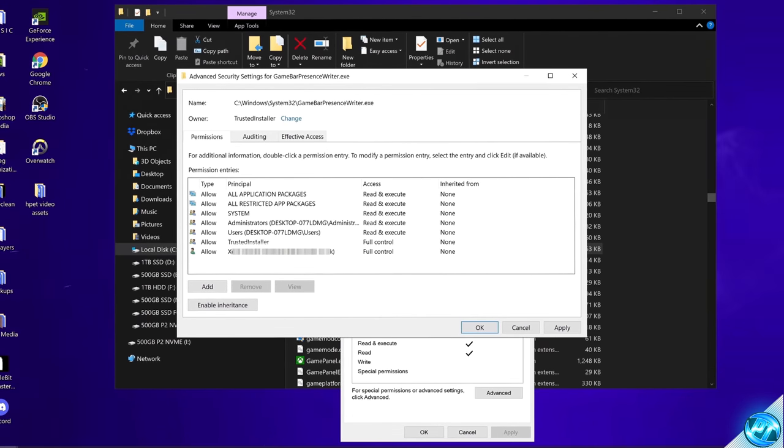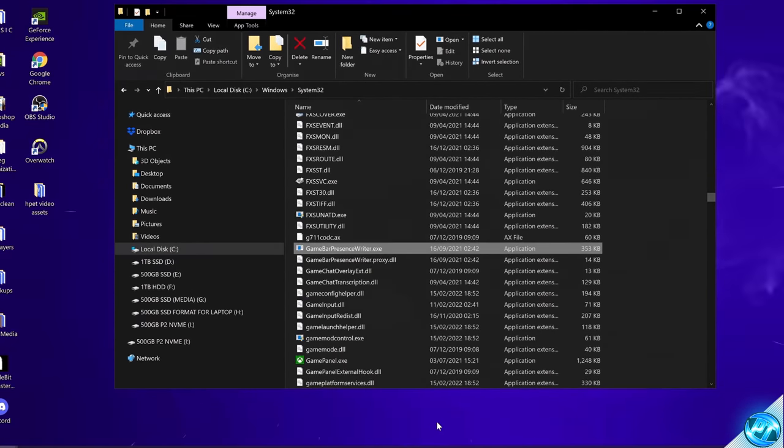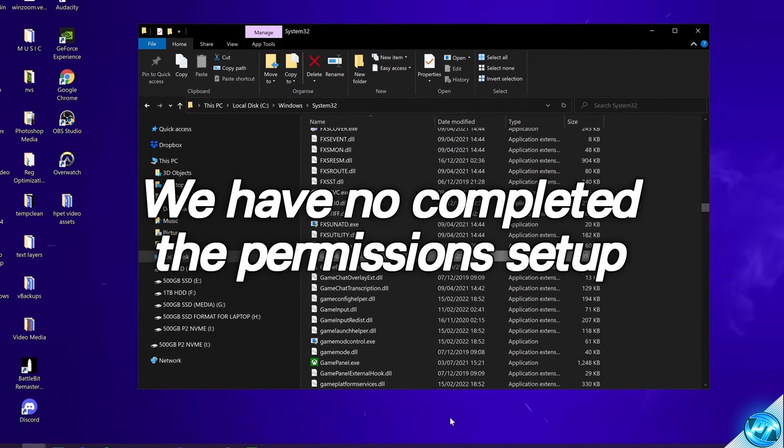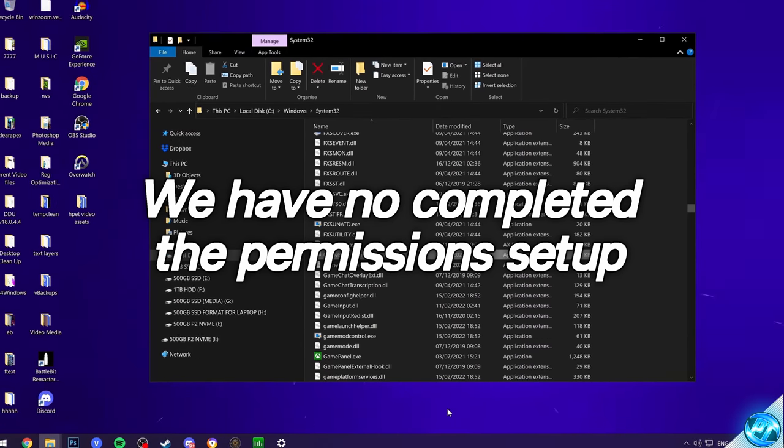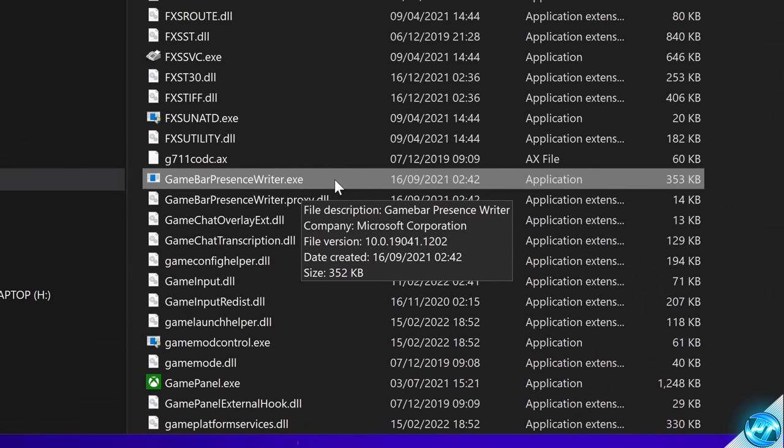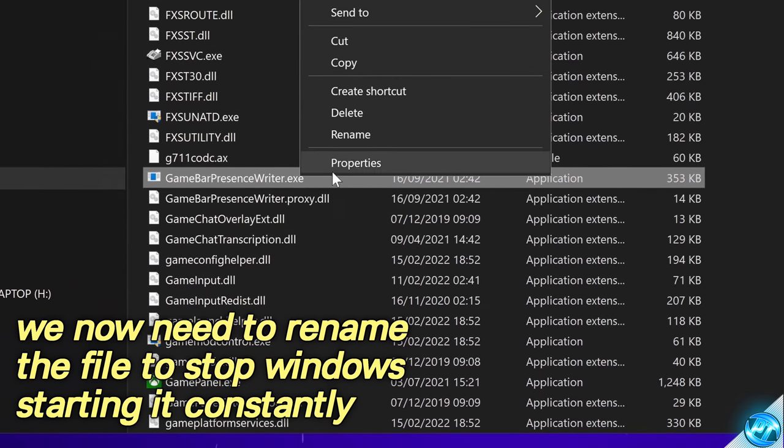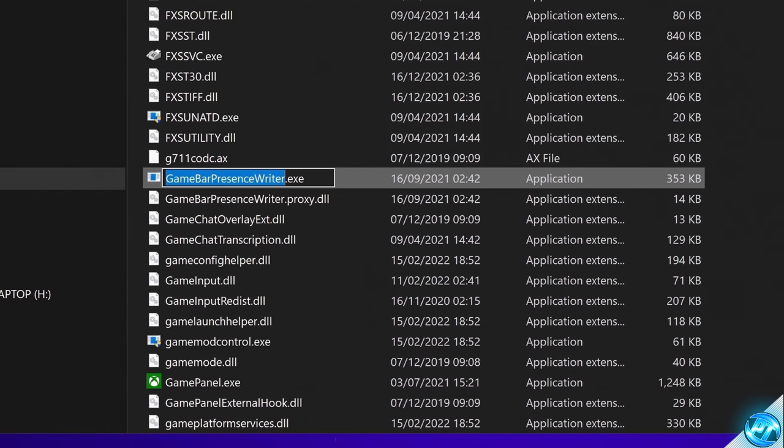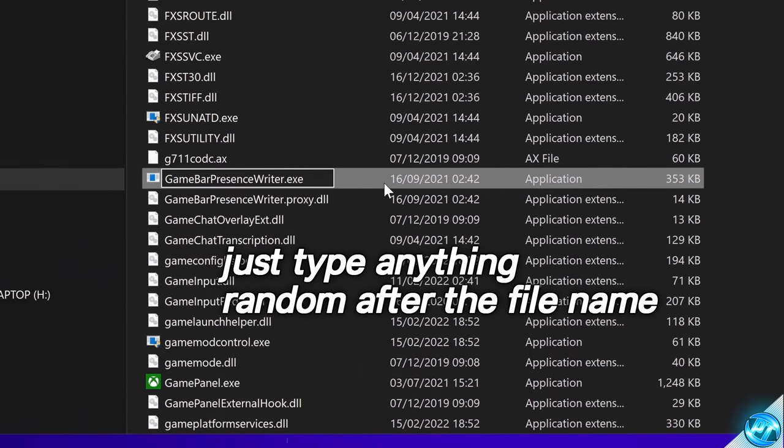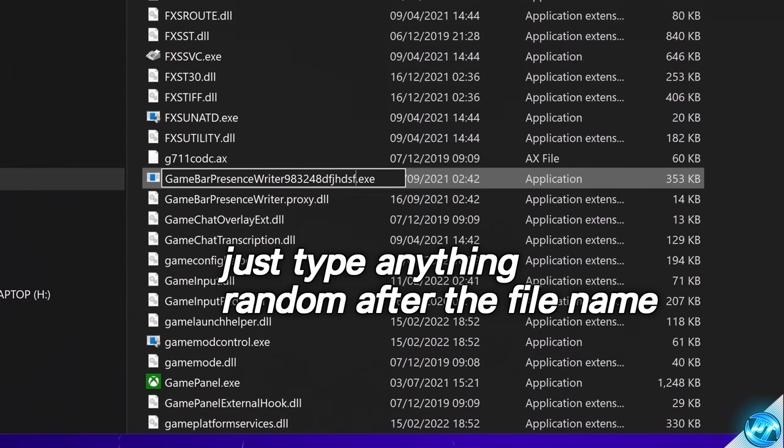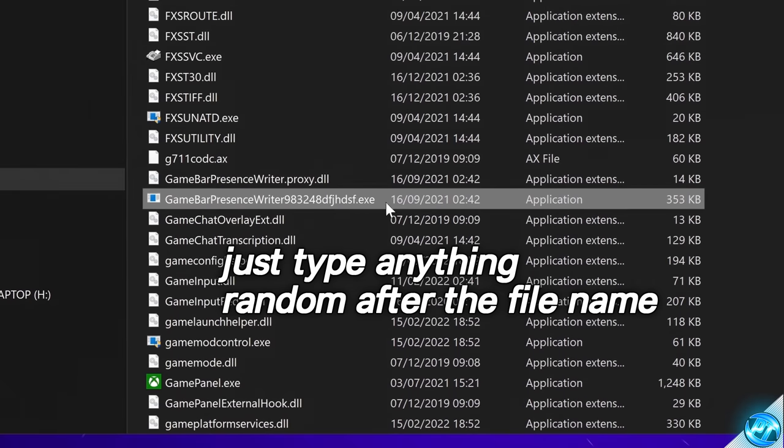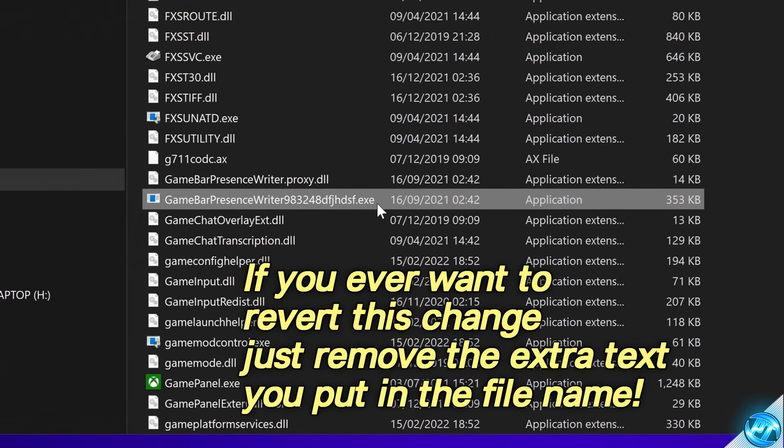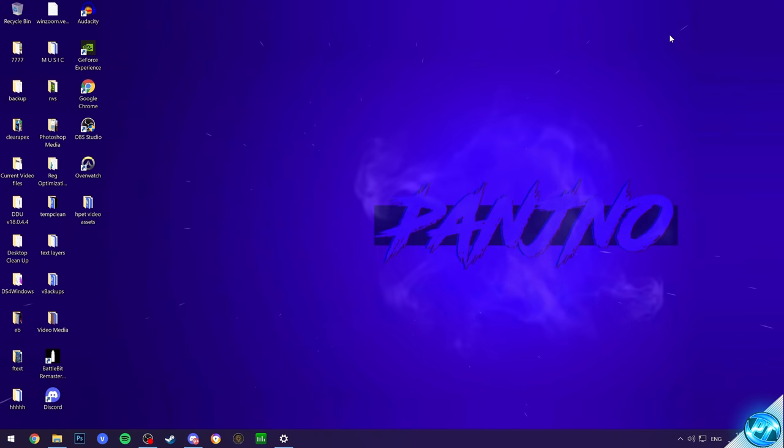It should then say that the owner is trusted installer. Apply. OK. OK. OK. We should now be able to edit the file and the ownership should be given back over to the system and not our individual account as we've simply added ourself as an account which now has full control. To stop this file from being able to be accessed by games and applications to start the Windows game bar presence all you simply need to do is right click select rename and just simply type anything after game bar presence writer. This could be a different bunch of numbers or letters so we're just going to input a few random numbers and letters inside of here. Then select enter. Select continue and the file name should then be changed. If at any point you want to revert this optimization you'll simply just have to remove the extra letters and numbers in which you input. We can then go ahead and exit out as the optimization has then been applied.